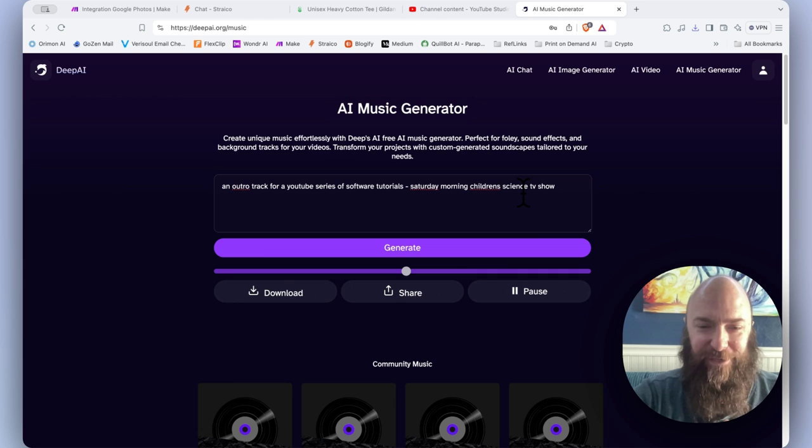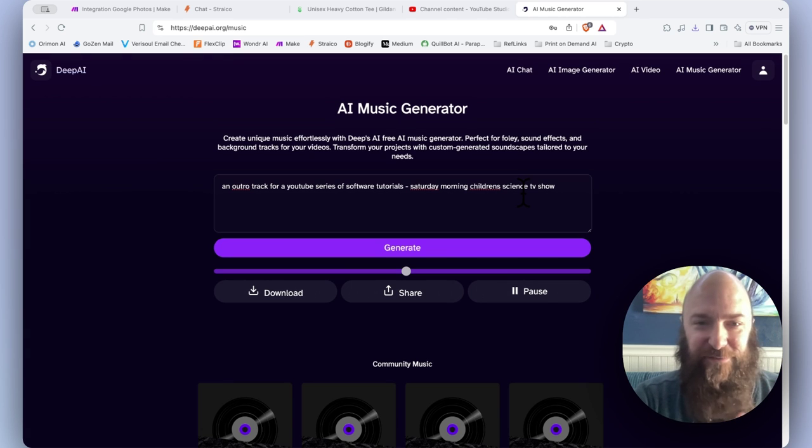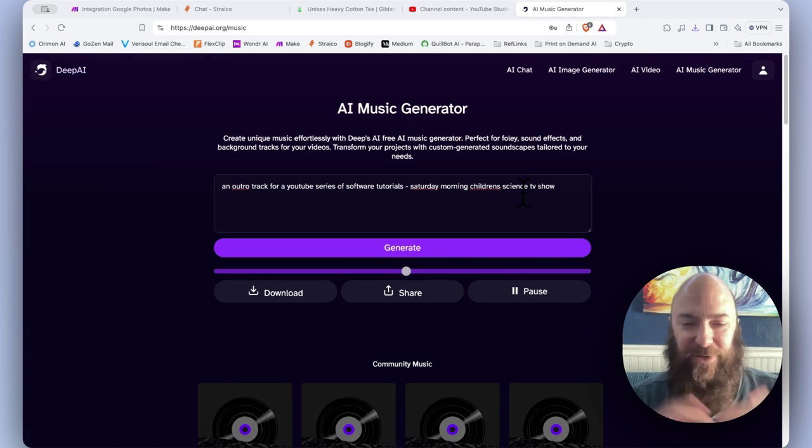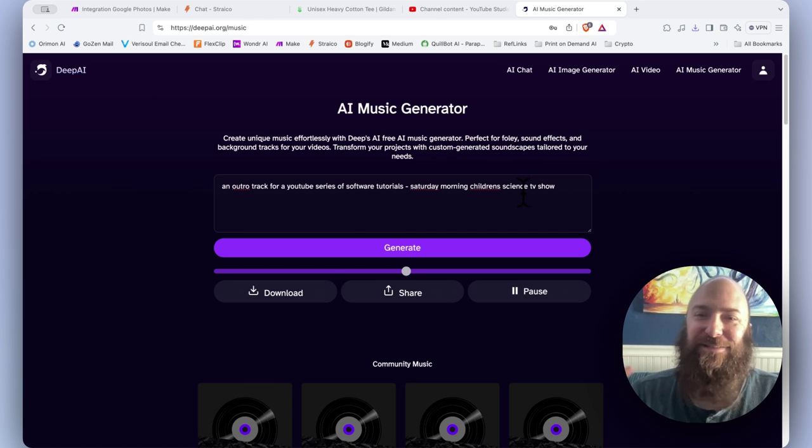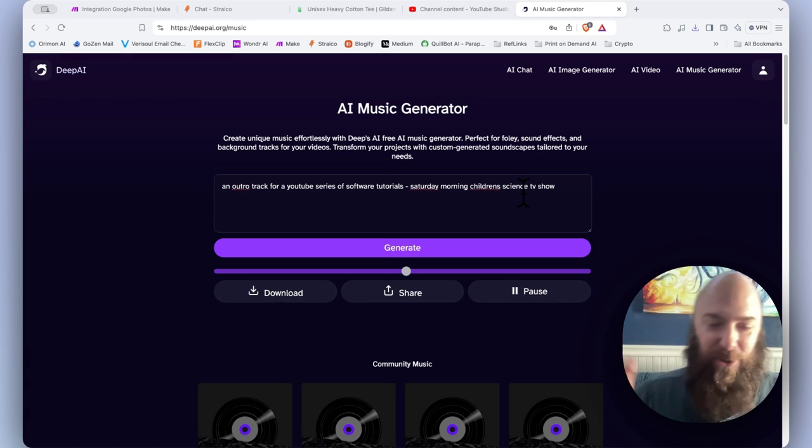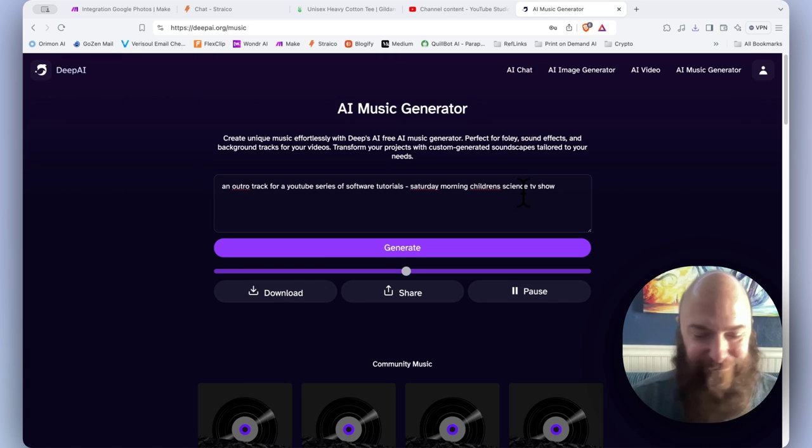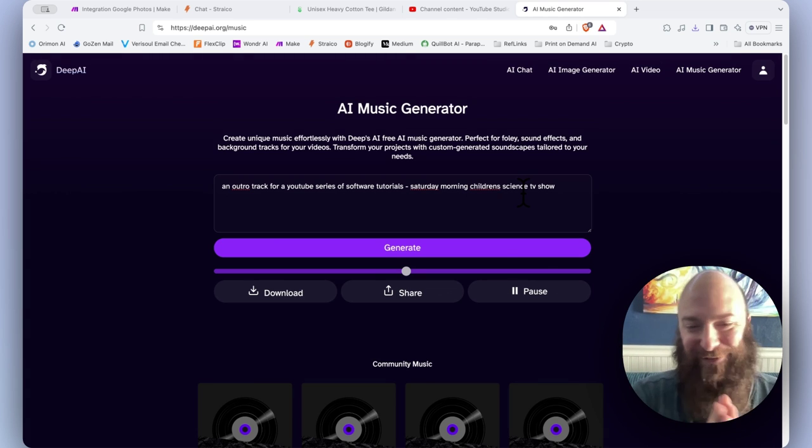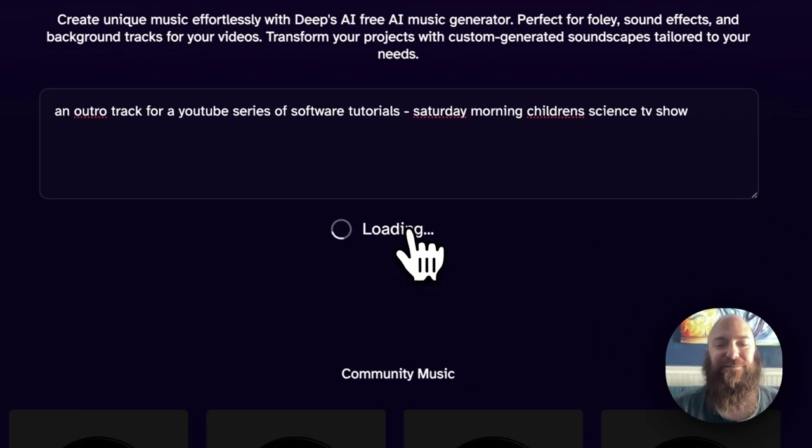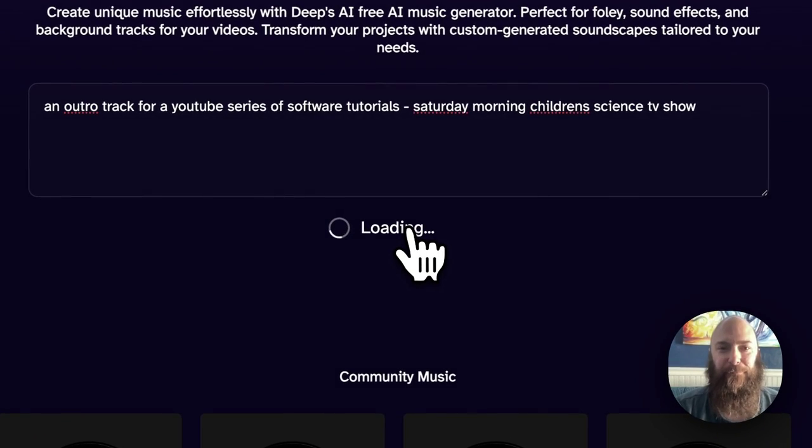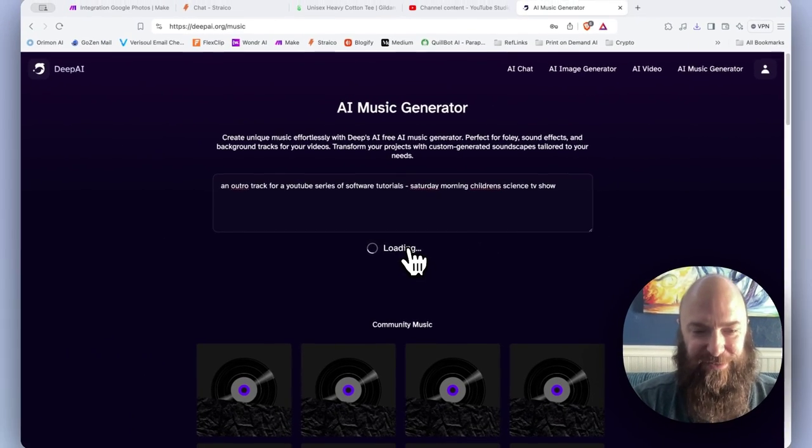One of my favorite guitar players, Per Nilsson from Scar Symmetry. All of his solos sound like children's science TV show modes to me. That's just what the sound of his solos sound like. So let's see if this can make anything anywhere close to that.